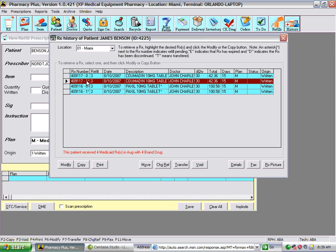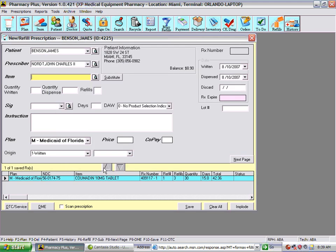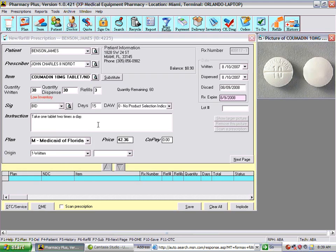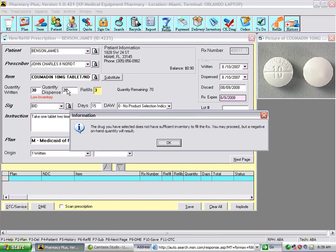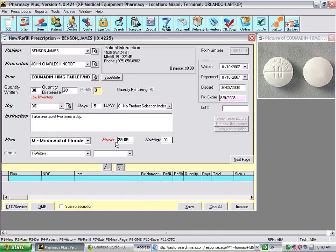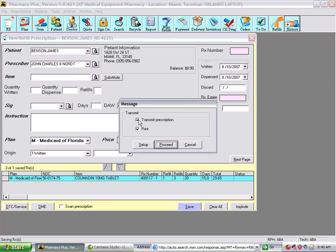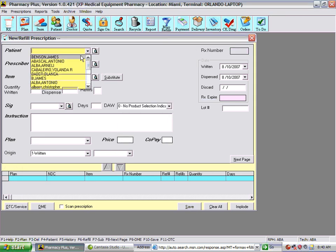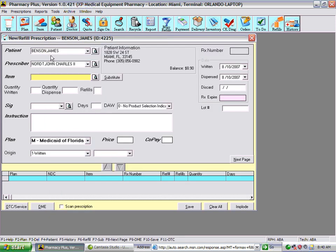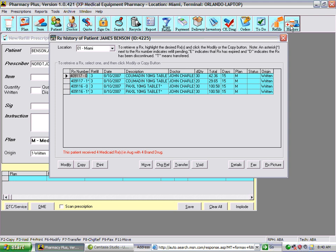So here we're going to change the first refill of the prescription, which we can certainly do. Let's say we wanted to change the quantities — we didn't fill 30, we filled 20, that was all we had. Now we can save it. We don't want to print or transmit, so we'll go back to the patient history and there it is.